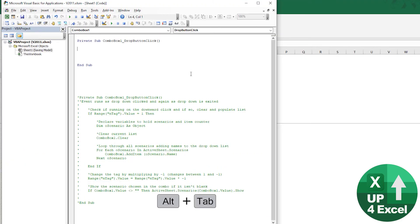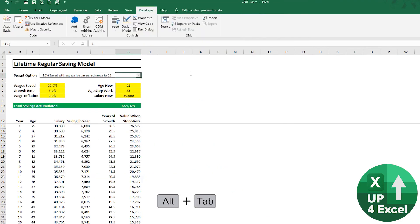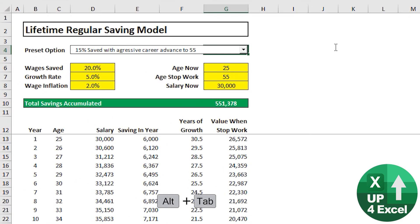So what we can do is every time we run the code, times that by negative one. So when we click down, populates the list, code changes to negative, that number changes to negative one.